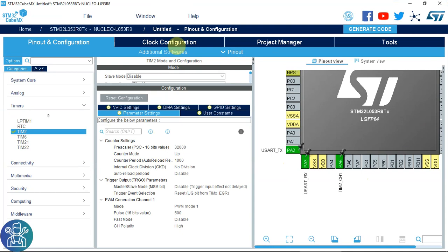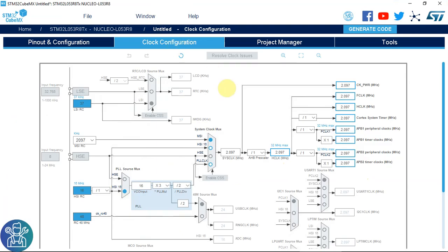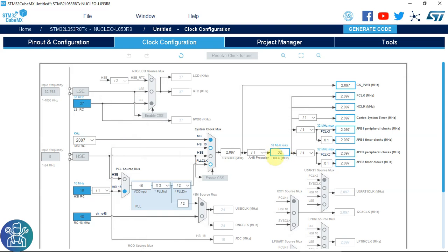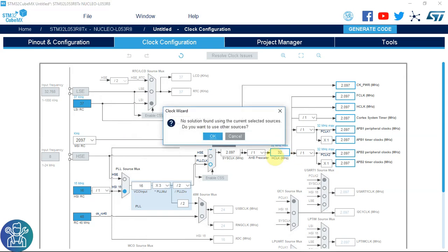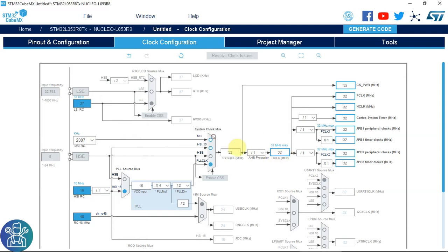Next, clock configuration. This is really important because the timer itself is getting the internal clock. This is the clock that's being generated to the timer, so 32 MHz. If this will change, this also will change the timer itself.